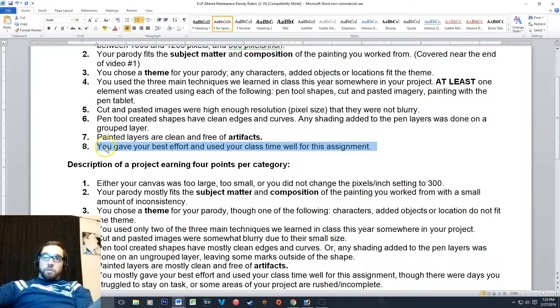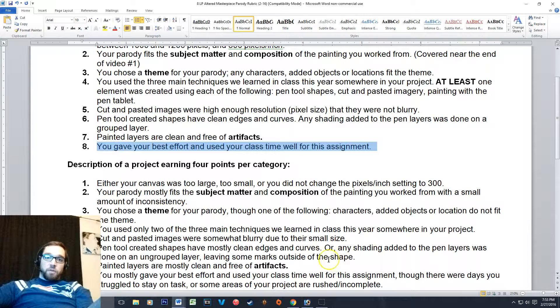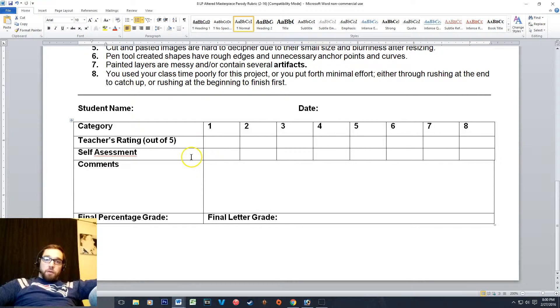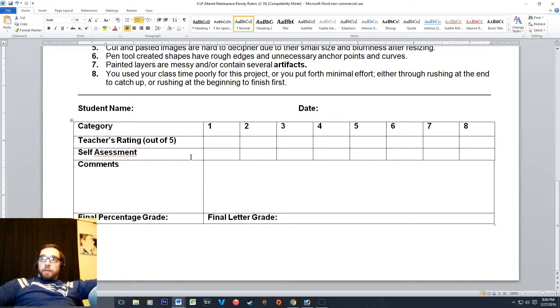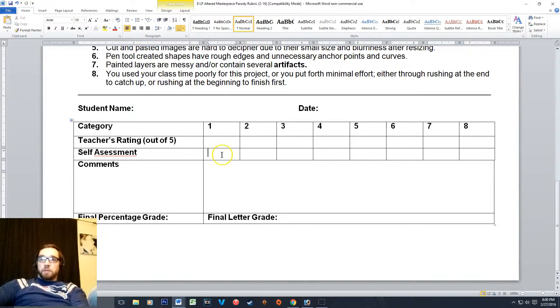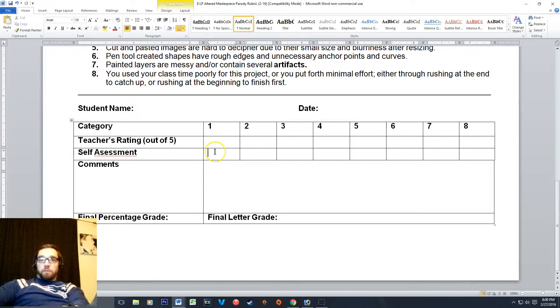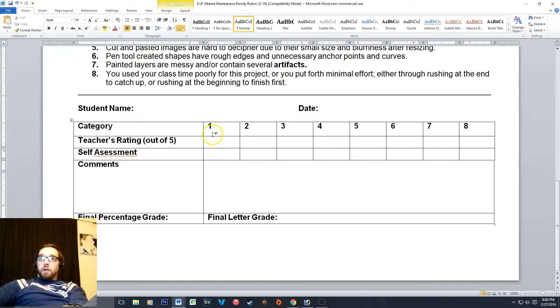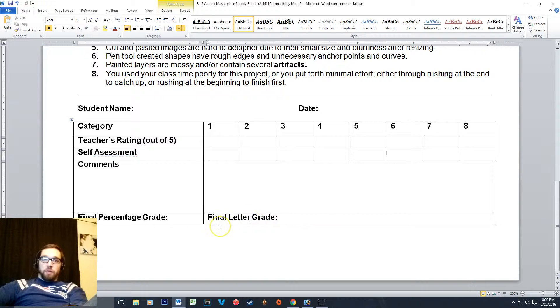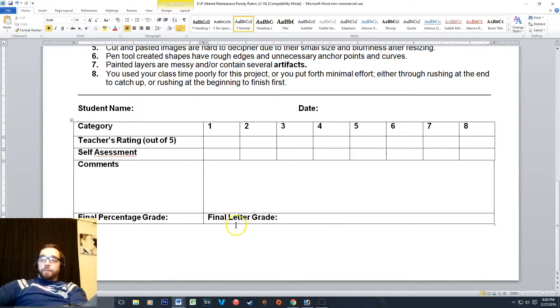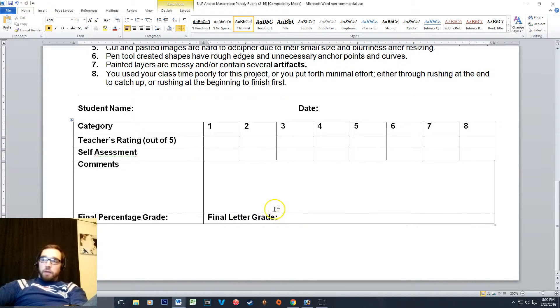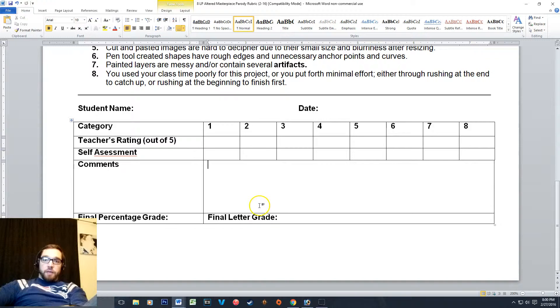And then of course the last one is always the same: you gave your best effort and used your class time well for this assignment. And then down at the bottom here, what I'd like you to do is save a copy of this to your student folder, and then what I want you to do is a self-assessment. So here in these spaces I just want you to give yourself the grade you think you've earned, and then I will give you my rating here in this row and my comments, give you your final grade, and then I'll just shoot it to you in an email as always. If you have any questions just ask me at school, and thanks guys, see you in class.